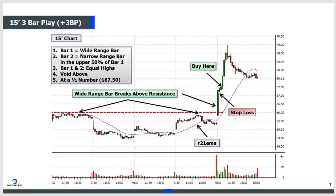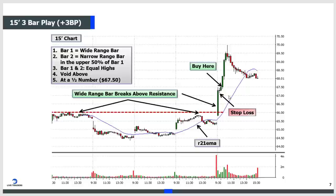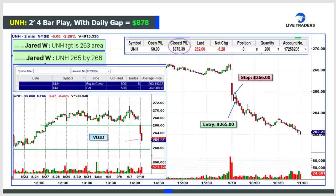You want the next bar to just be a short resting bar in the upper range - the upper 50%. Just enough time to catch your breath so you can continue higher. Bar one is the igniting bar, bar two is the resting bar, and bar three is the continuation of the move. Bar one is wide range, bar two is narrow range in the upper 50%, bar one and two have relatively equal highs, void above. You buy here at $67.50 with your stop at around $67.20, and it went $2.50 - on a 15-minute chart.